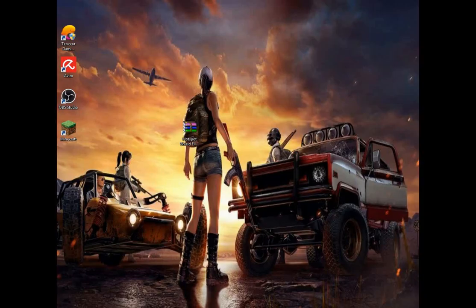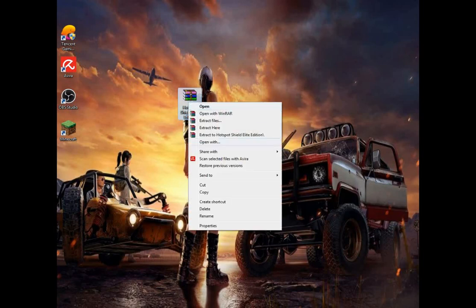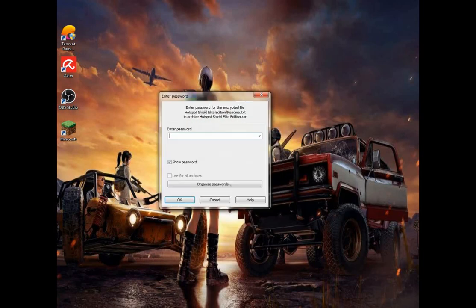Now you can simply download it from this Google Drive link. After the download, extract the file — the password is 'sub4sub'. Then extract.